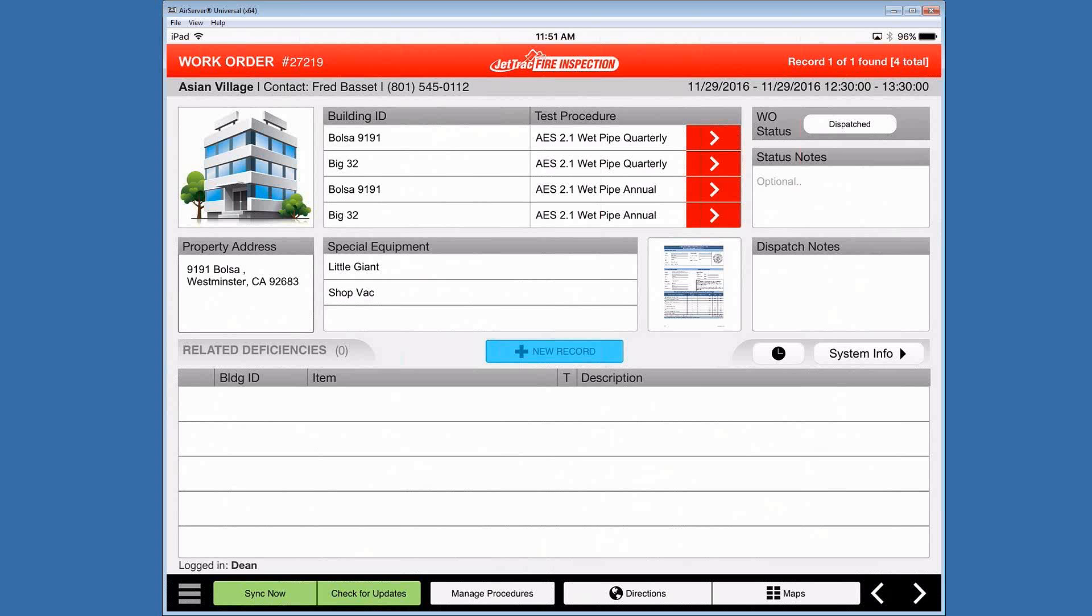Today's topic is test procedures and everything related to the typical steps a fire inspection technician would take in completing a test procedure. Right now we're looking at the layout that we start from typically in a tablet which is our work order.